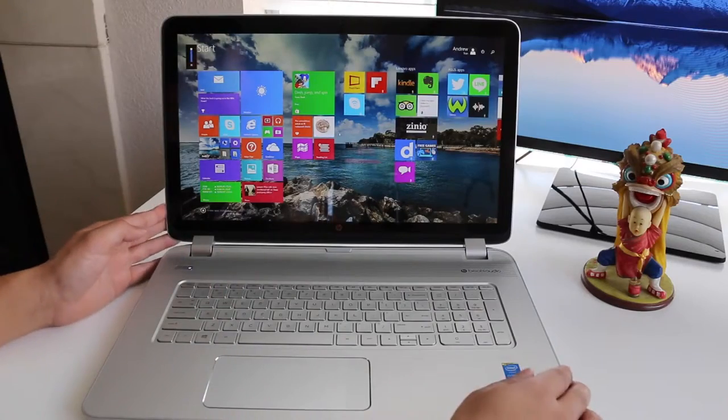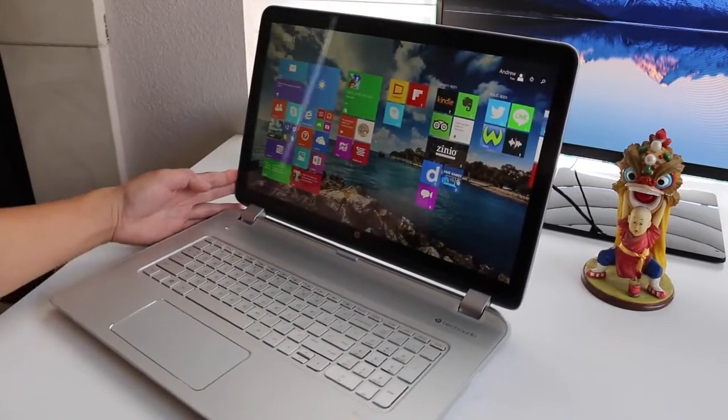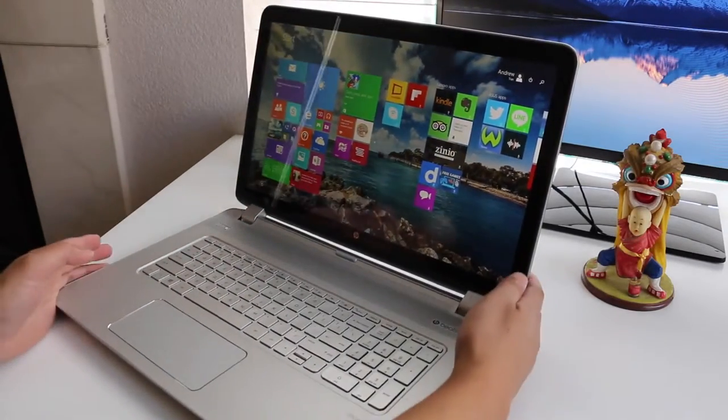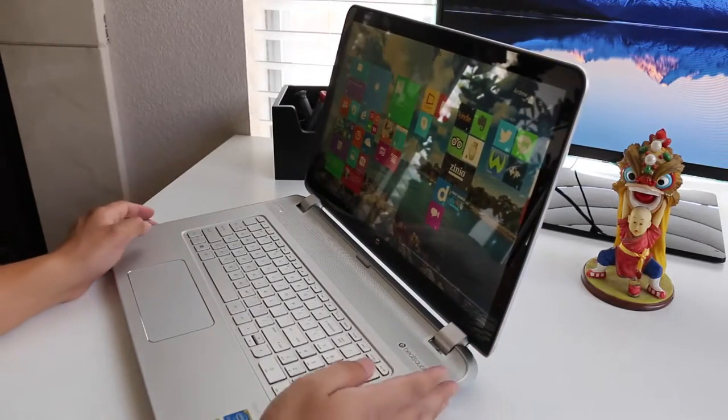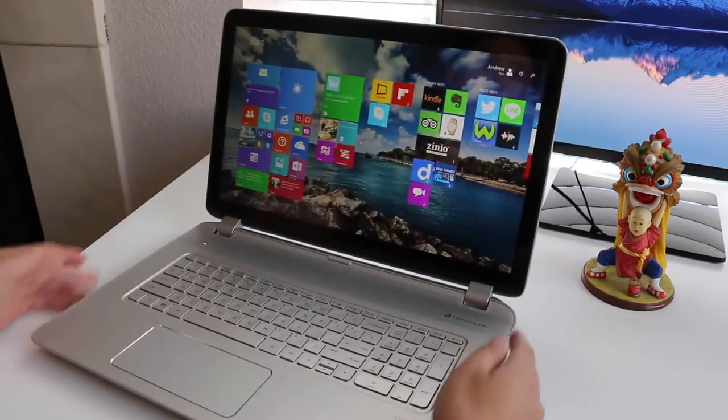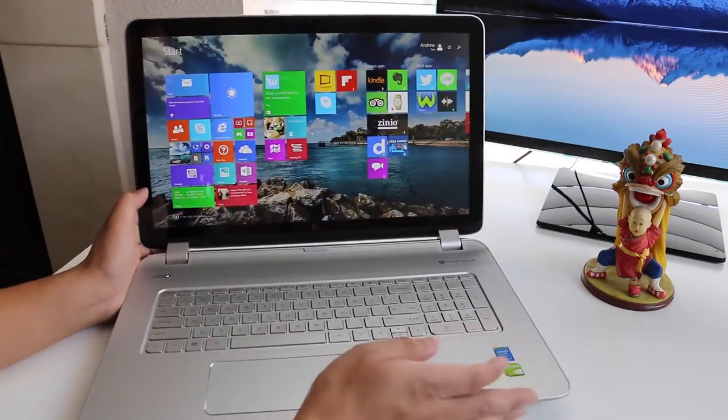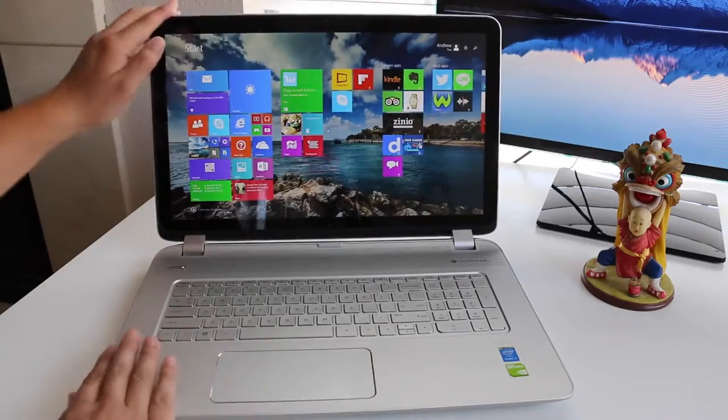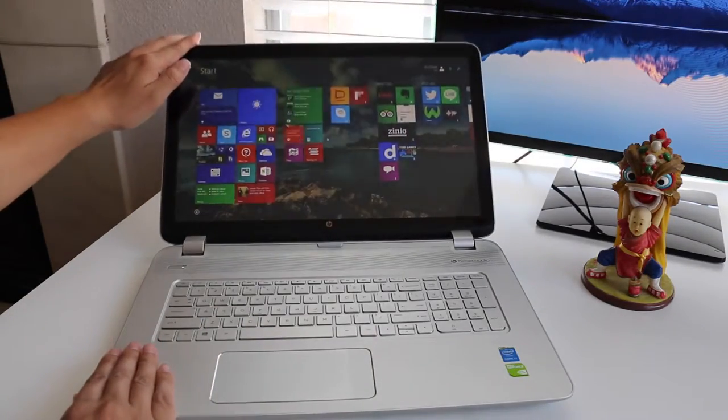Viewing angles were pretty adequate for a TN panel. I was expecting the worst, but I was actually quite surprised at the viewing angles on this notebook. Since this is a glossy panel, you're going to get a lot of reflections by windows and bright lighting, so keep that in mind.